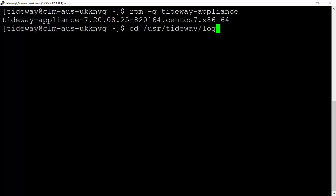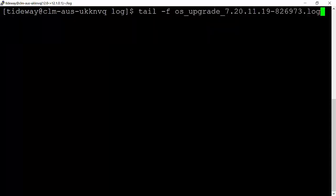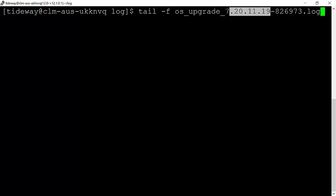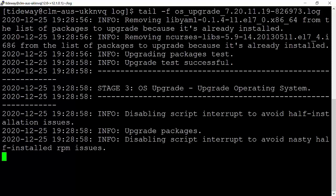Please log into discovery appliance from the command line and go to the folder /usr/tideway/log. Here you should be able to see the file starting with OS_upgrade and the version number of the upgrade. You can monitor the log from here to see how the upgrade is processing.